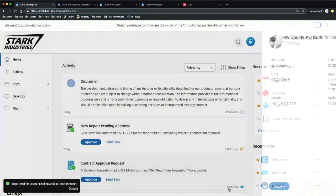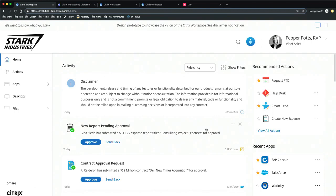She didn't have to remember the URL, didn't have to log in with a separate password, no bookmarks needed. She could have been anywhere on any device. She doesn't even need to remember the system driving that — whether it's Saba or Success Factors. All Pepper cares about is registering for the course. We're designing these experiences to really focus on what Pepper is trying to do.